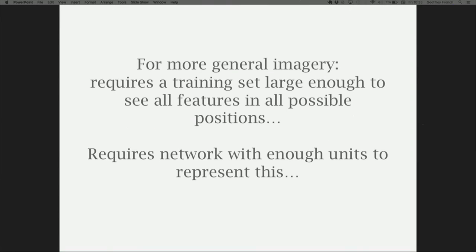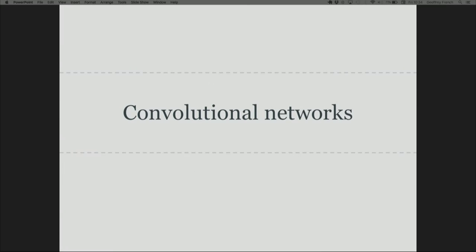For general imagery — detecting cats, dogs, and all the various features — you'd need a training set large enough to cover every single possible feature in every single location, plus a network with enough units to represent all this variation. You'd end up needing a training set in the trillions and a network with billions of nodes. So: convolutional networks is how we address that.